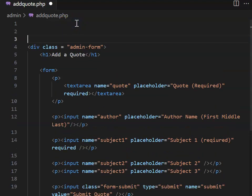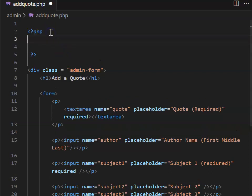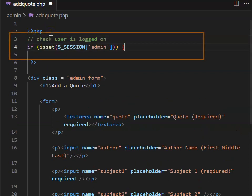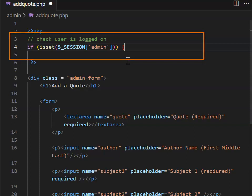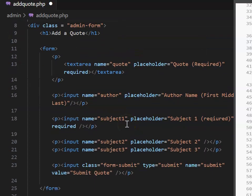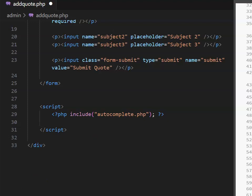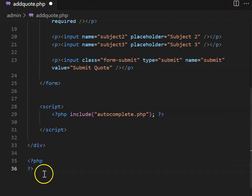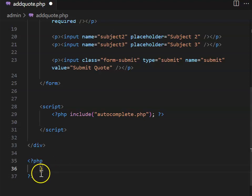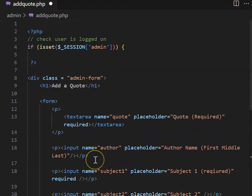At the top of add quote PHP, open and close a PHP bracket. Next, check the user is logged in by checking for an admin session. If the user is logged in, we want to do everything on this page. Go to the end of the page, open and close a PHP bracket, and close the user logged on if statement. Send them back to the login page if they're not logged on.